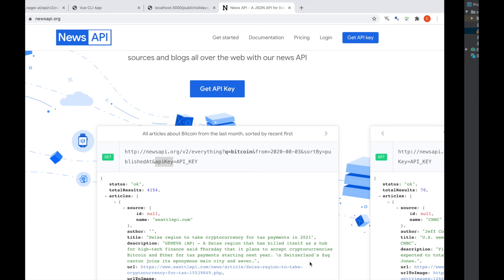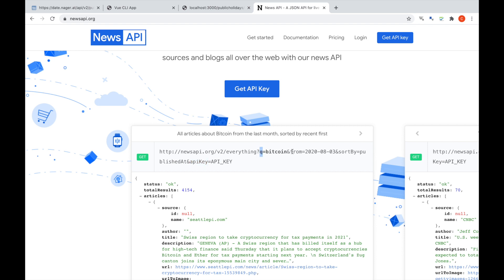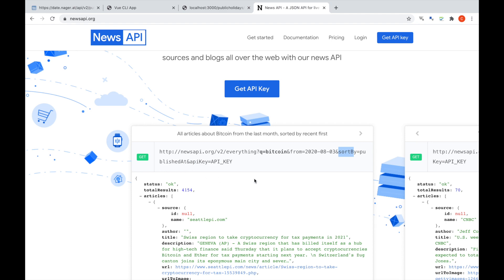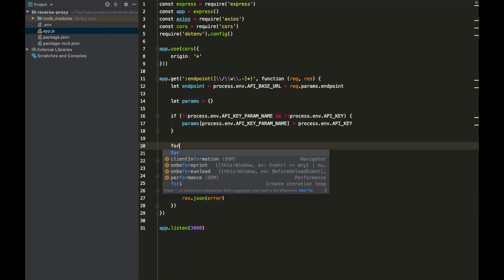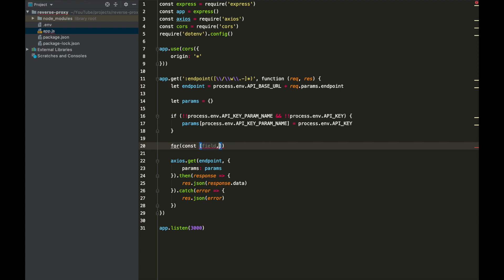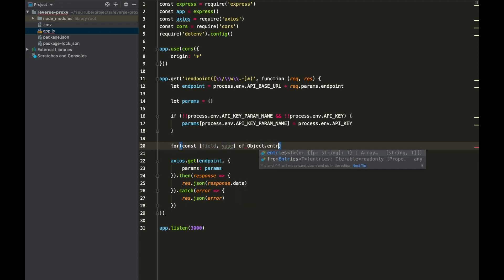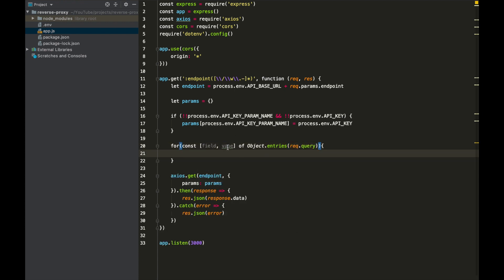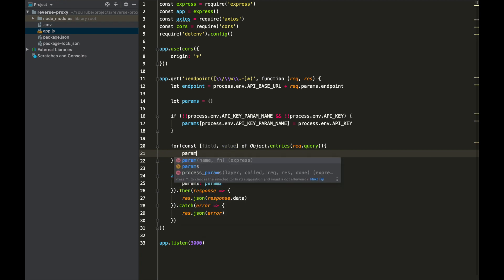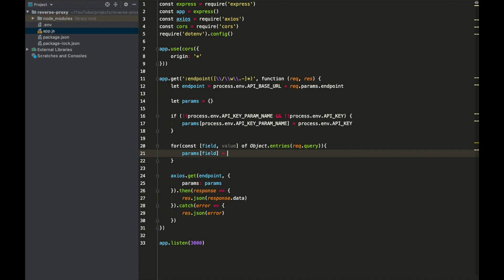We've now dealt with setting our API key, but we haven't dealt with any of the other parameters we need to send through. The API wants fields called 'q', 'from', 'sortBy', and 'publishedAt'. In order to do that, we can get the parameters from our request and loop through them to add them to our params object. We use a for...of loop with Object.entries() on our query string, then params[field] = value. We've now added all of our query string parameters to our API endpoint so they'll be sent through from our reverse proxy server.